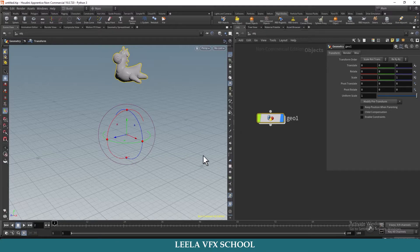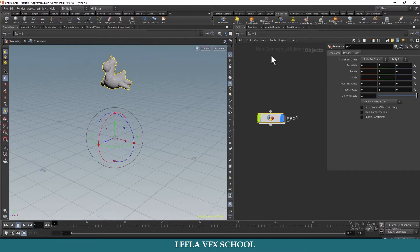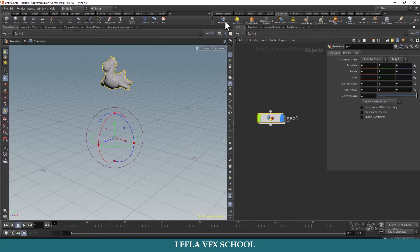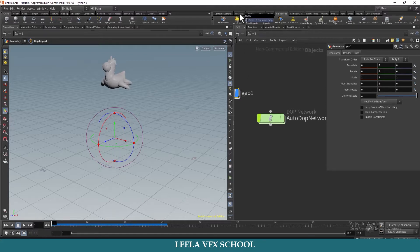Now we need to convert into a rigid body. I will select geometry, go to Rigid Bodies, select Rigid Bodies. Then hit play — the object falls down but there is no collision here. For that I will go to Collisions and take a Ground Plane.